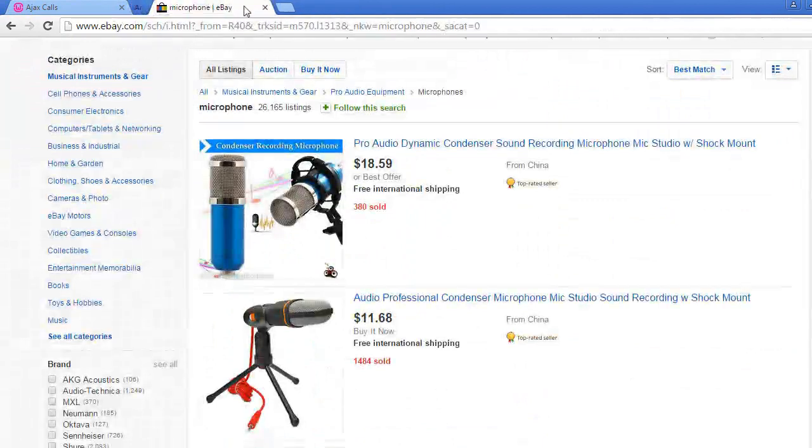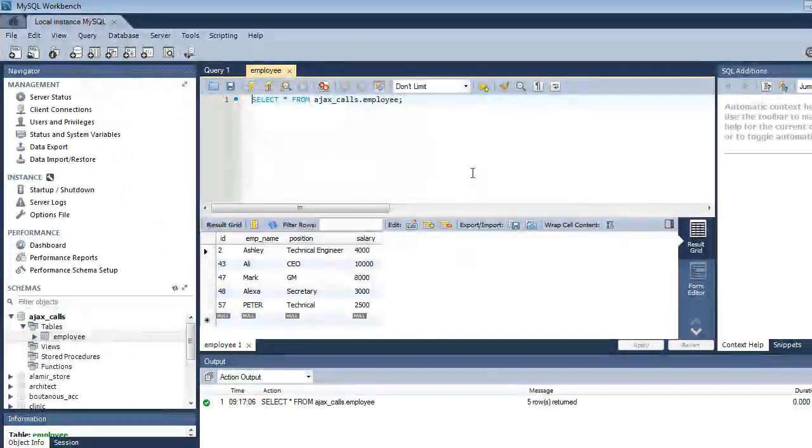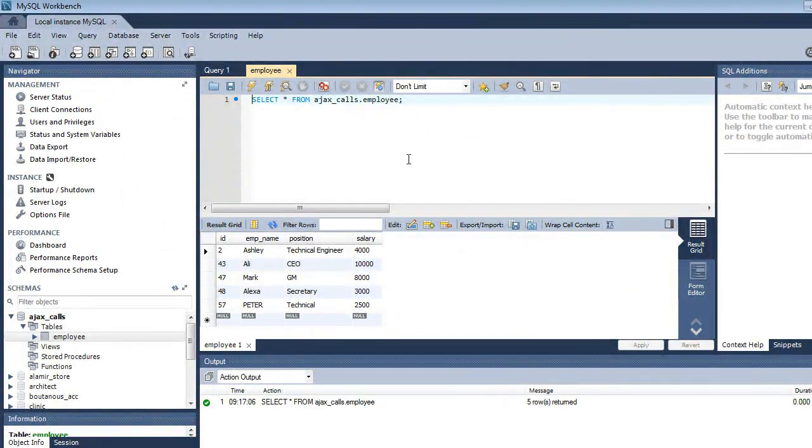Now let's go and prepare our workspace. I have this table here from MySQL workbench.